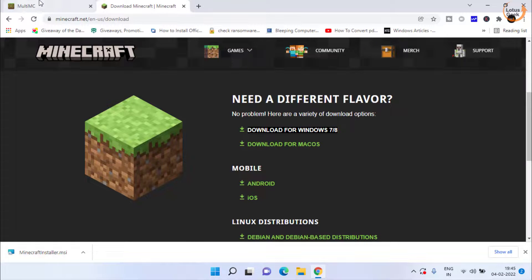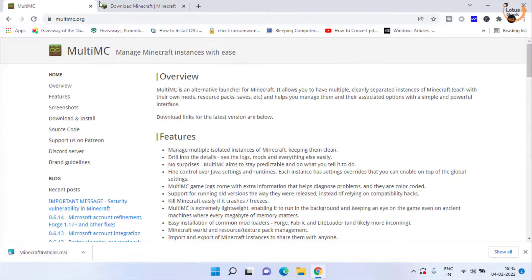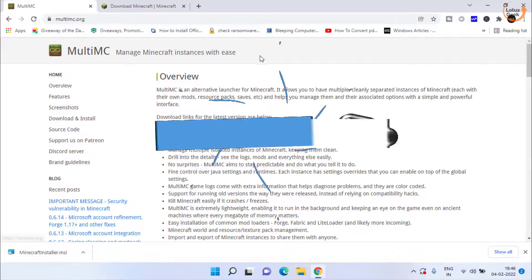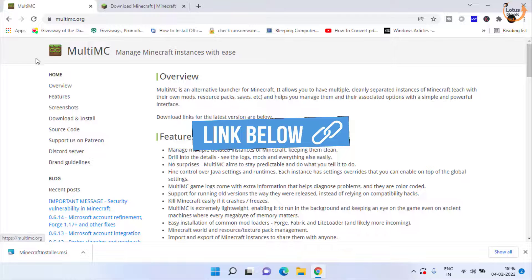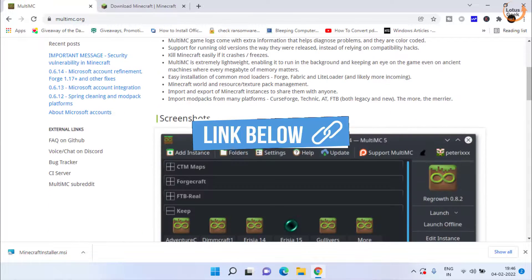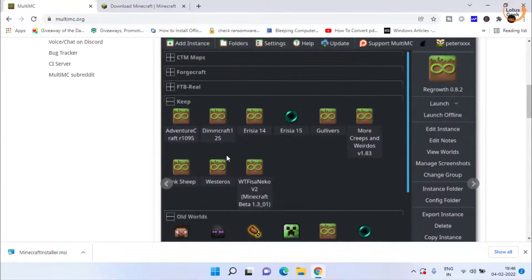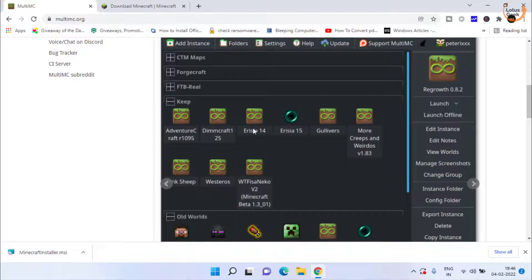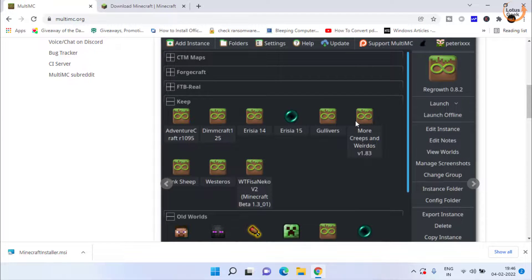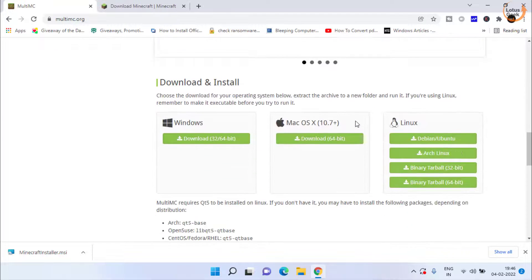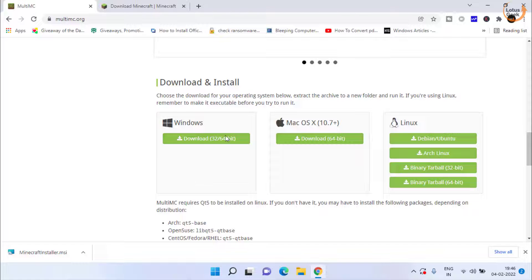Alternatively you can use Multi MC launcher which is equivalent to your Minecraft launcher by opening this official website. Scroll down and here is a screenshot of the new launcher of the Multi MC. Scroll down and here is the official download link for your Windows.